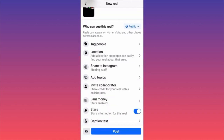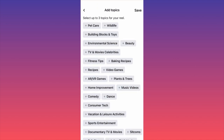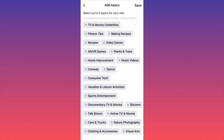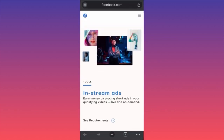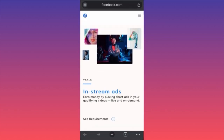A pro tip: you can niche down and target your own audience by clicking on 'Add Topics.' This is where you can pre-select the general topic, segment, or niche of your content. This will give you an additional boost in reach.